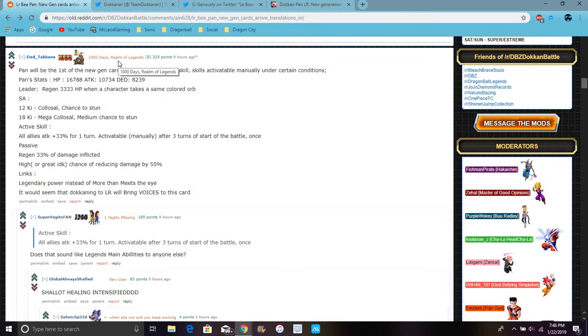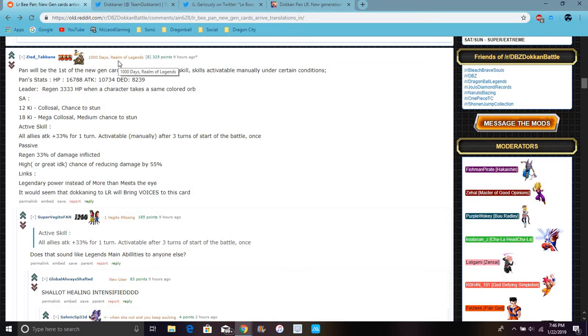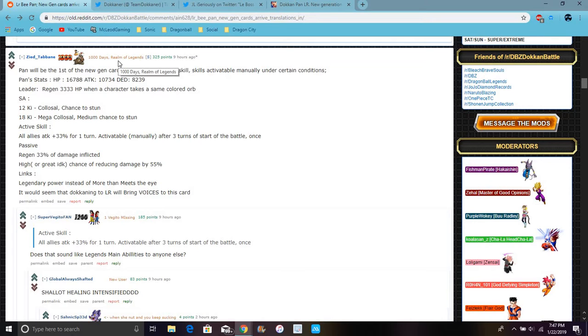Her active skill is all allies attack plus 33%, even though she's the 4 year anniversary, that's when they turn into puns. For one turn, activated ability automatically after 3 turns from start of battle. So for passive, she would gain maybe 33% damage inflicted - I can't even speak! I cannot speak! High chance to reduce damage by 55%.